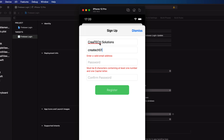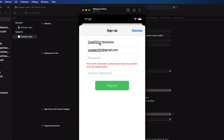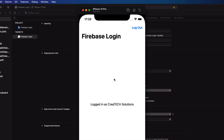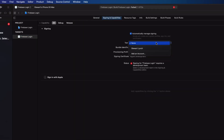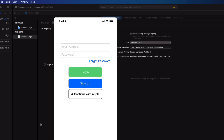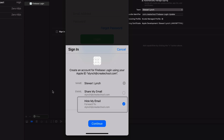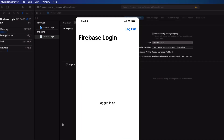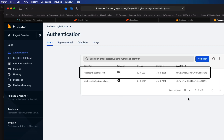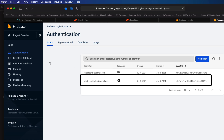I'll just use one of my other email addresses and I'll enter a password that complies. Now before you can run on your device, make sure that you go to the signing and capabilities tab and select your account. Now run on your device. This time tap on continue with Apple and for me, I can authenticate with face recognition. I'm going to choose to hide my email. Now once you've done it on both, return to your Firebase console and you'll see that you now have two authentications — one for the CreateTech51 account, that's an email password, and one for this cryptic address, that's an Apple sign in.